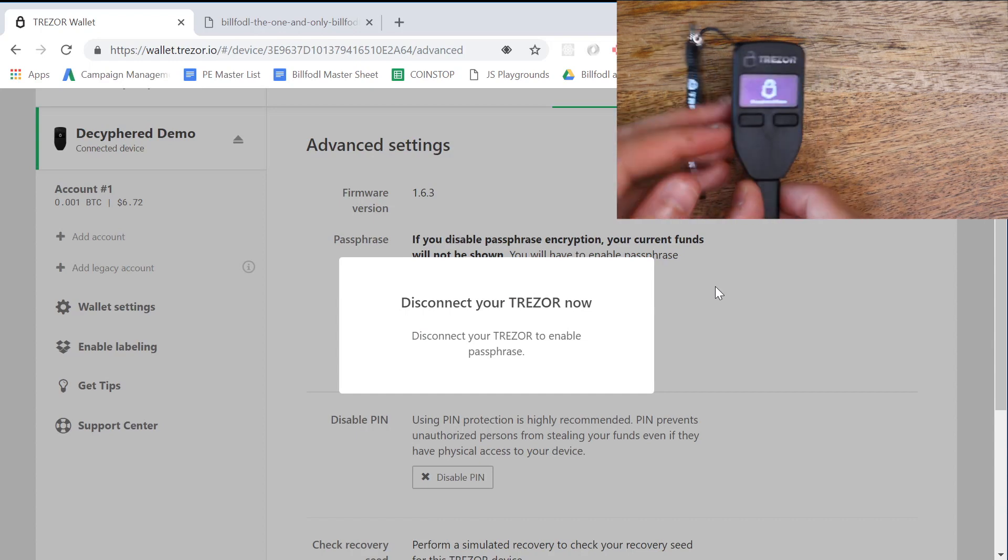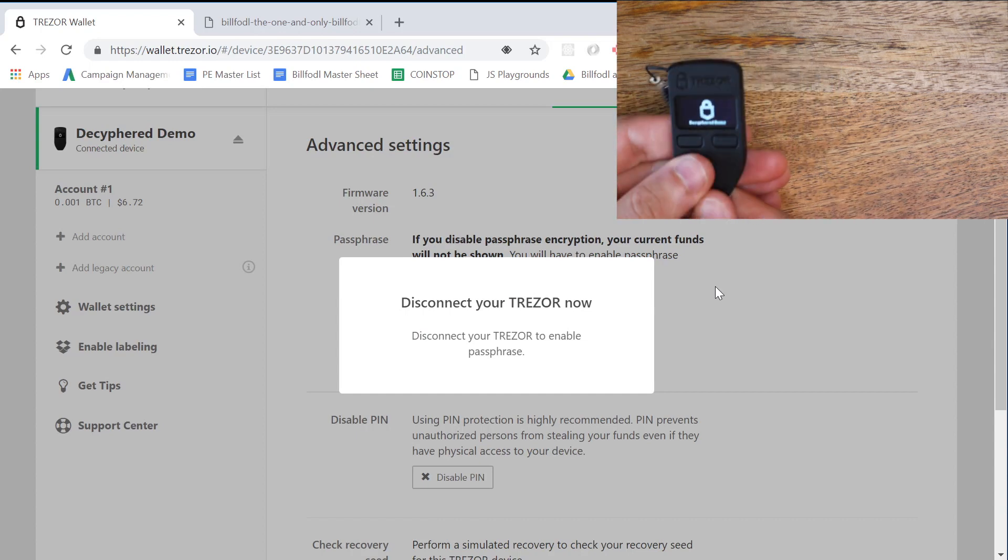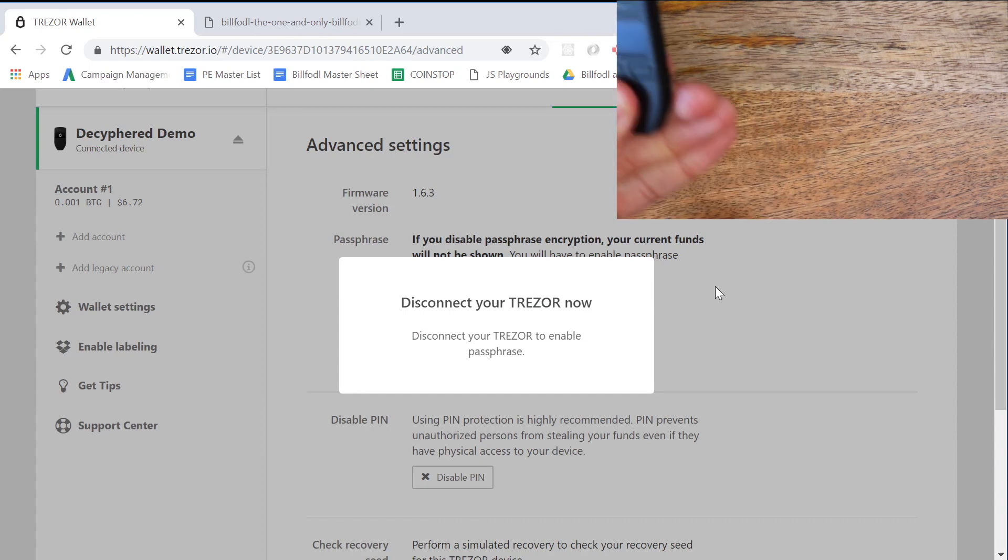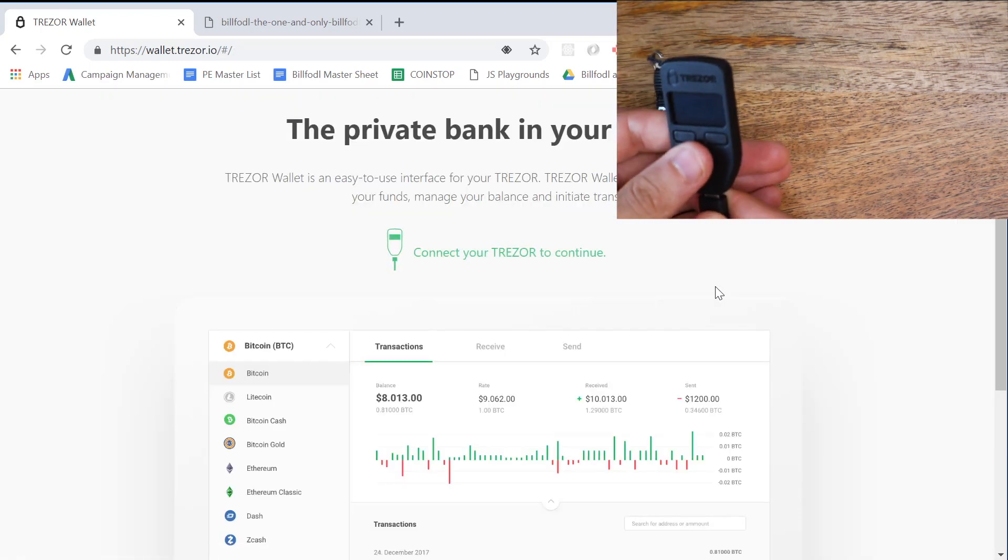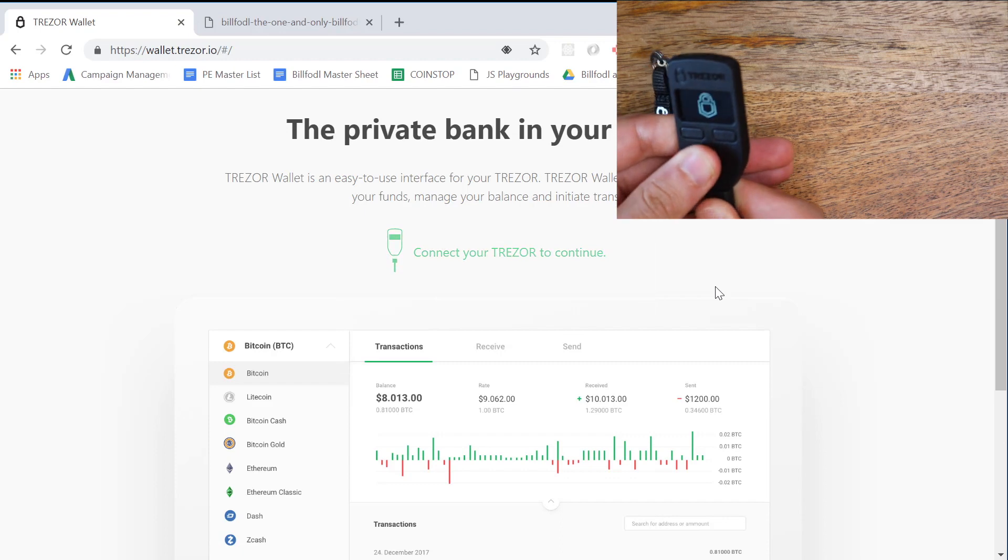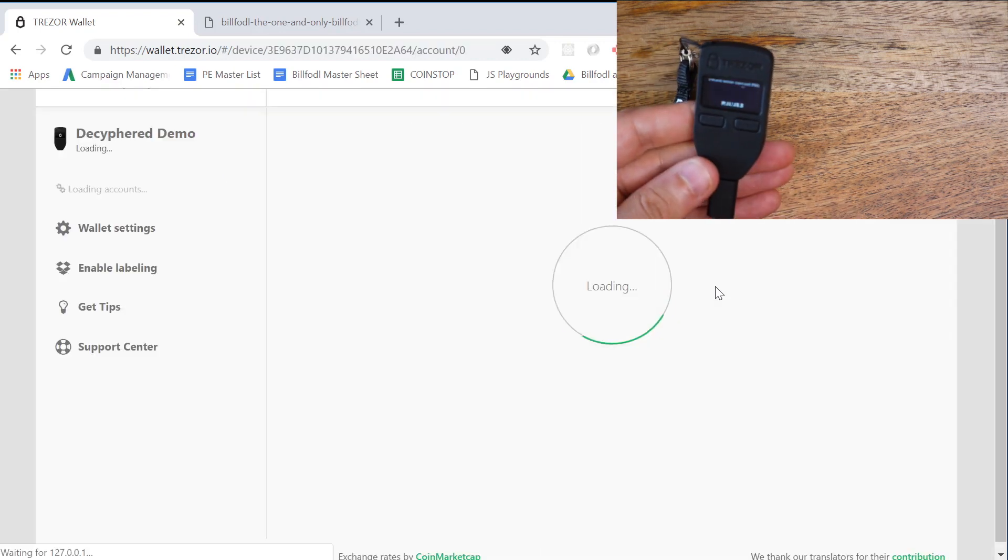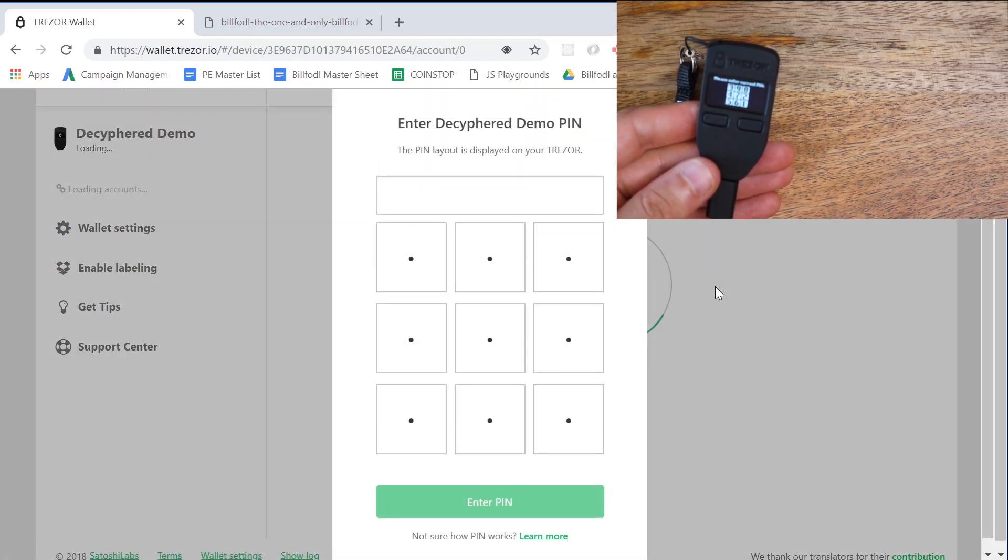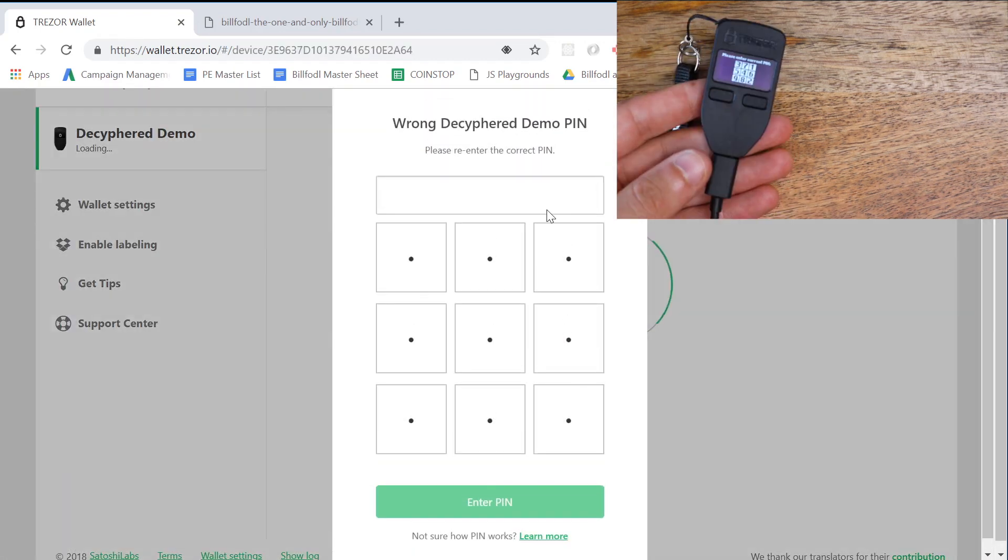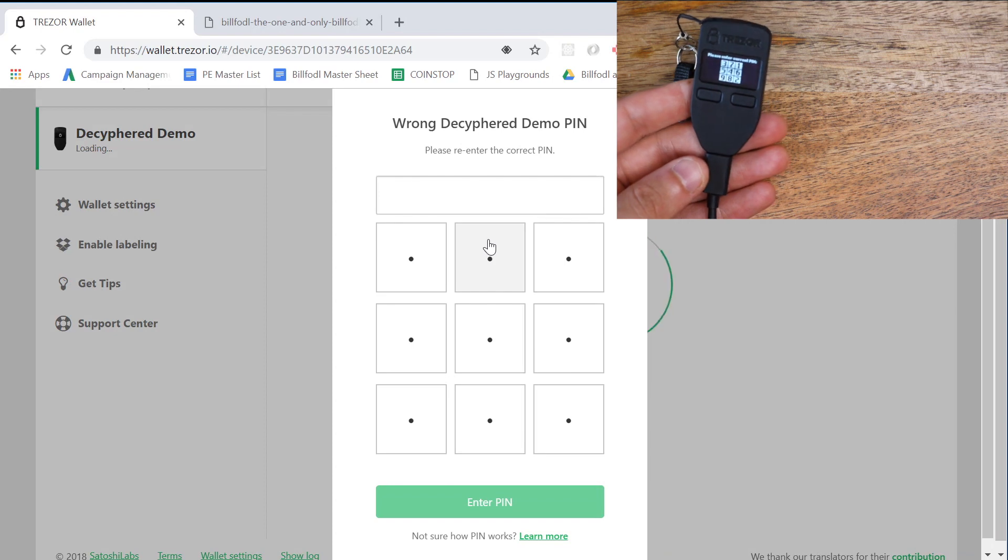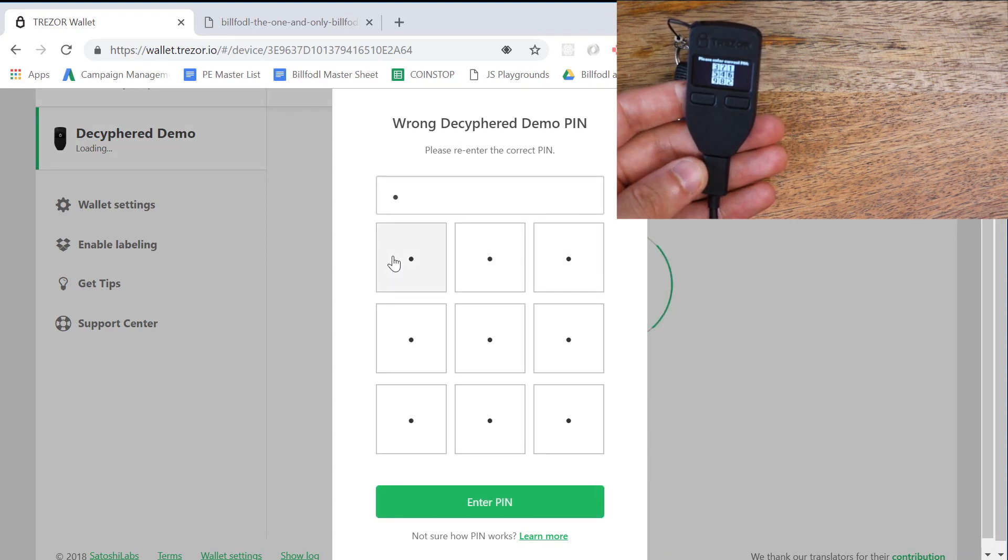We're going to reconnect it. We're going to enter one, three, five, seven, and nine and enter the PIN.